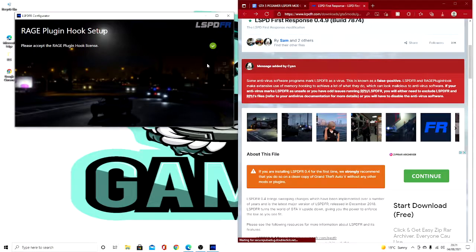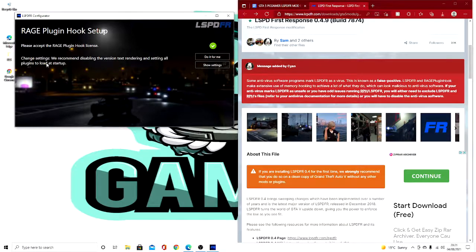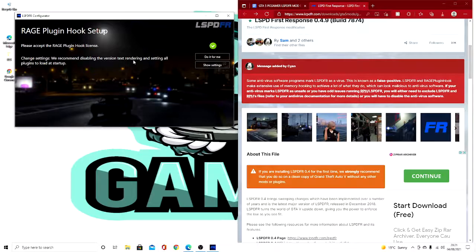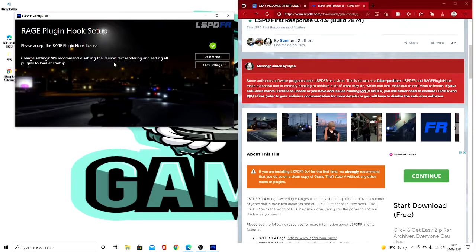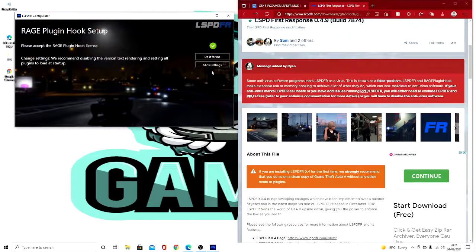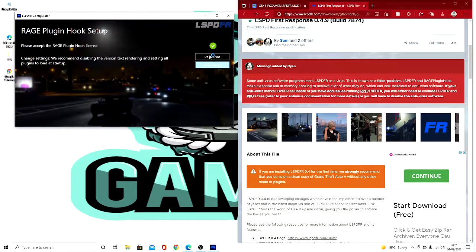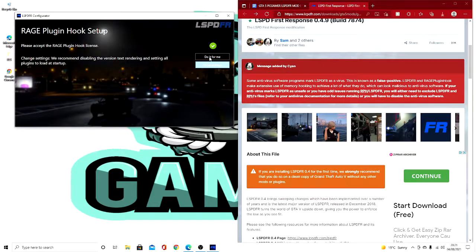And now this bit is completely up to you. This is the change settings. We recommend disabling the version text rendering and setting all plugins to load at startup. So you can do show settings. Now you can always press do it for me, but you might not get the best out of it.